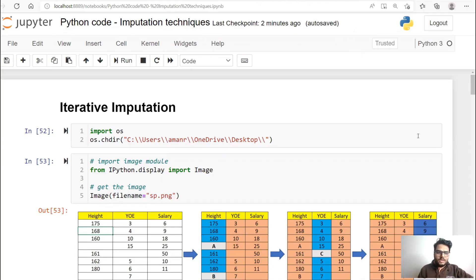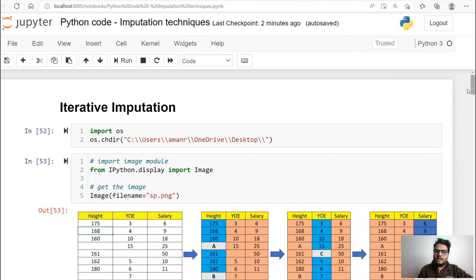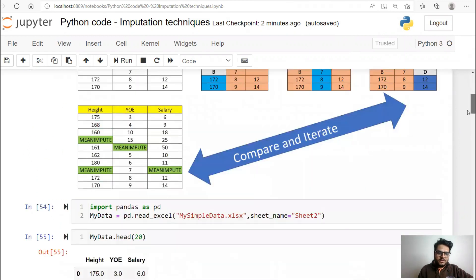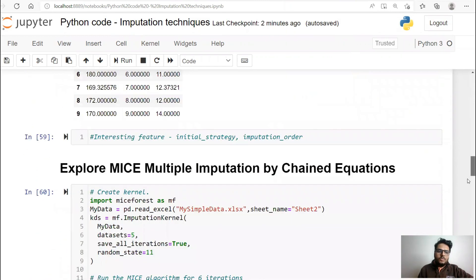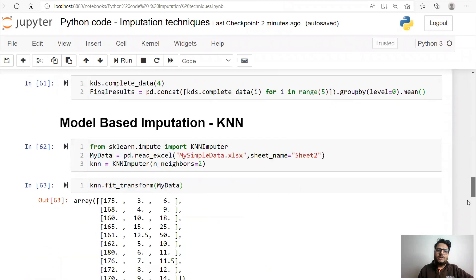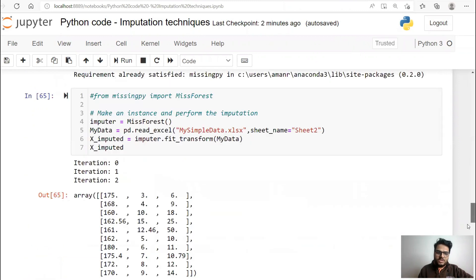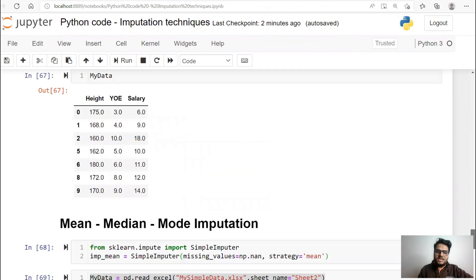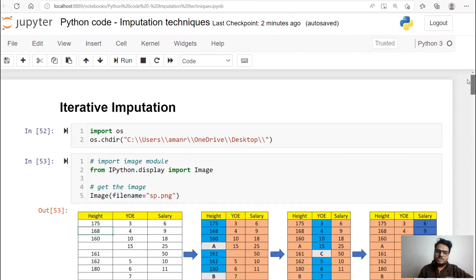What I'm going to explain here is multiple varieties of imputation and how to do that in Python. For example, iterative imputation, then MICE — that is Multiple Imputation by Chained Equations — model-based imputation, listwise deletion, and some simple imputation. I'm starting from the more difficult ones and then going to the easier ones.